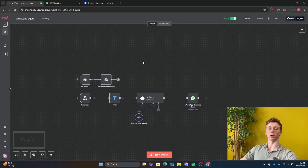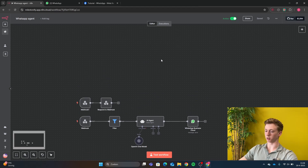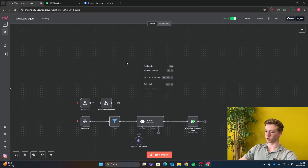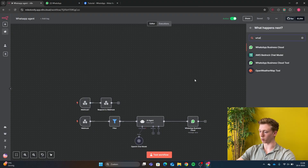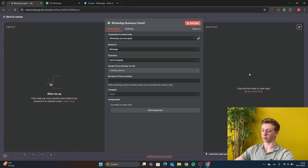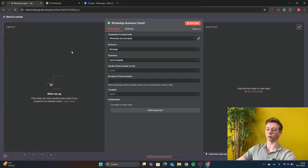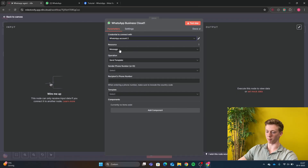To check if everything went correctly, we are going to send a test message to ourselves. Right here we click Add Node, then type in WhatsApp and then select Send Template. It's very important that you do Send Template because that's the only thing you are allowed to do right now. In here, you select your WhatsApp account, then the Resource is a Message and the Operation is a Template.